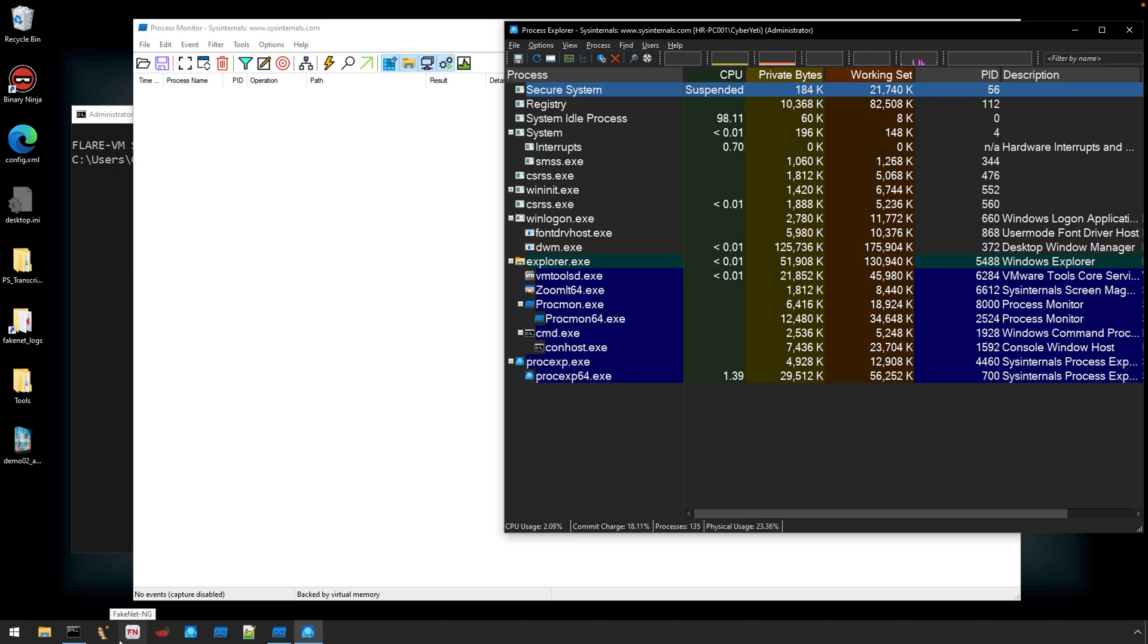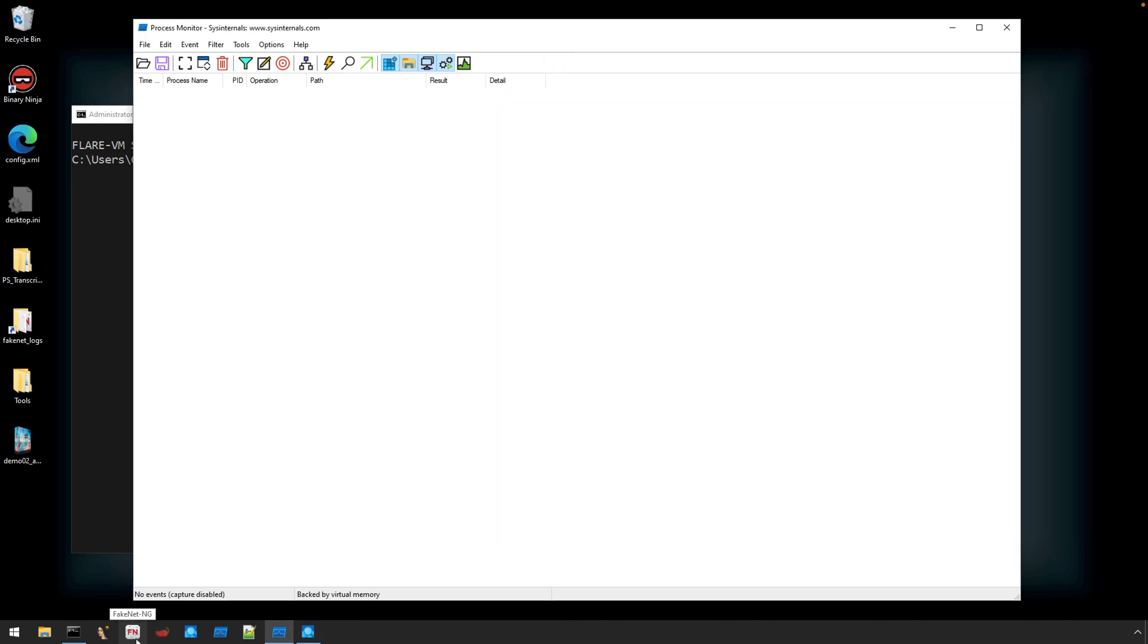I oftentimes like to also capture network activity. Now I'm going to set this VM to host-only mode, meaning that the network traffic is not going to be able to reach out to the internet. But it can still be helpful to have some insight into the network activity that is occurring.